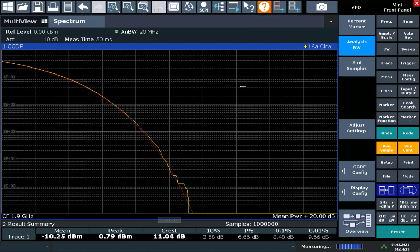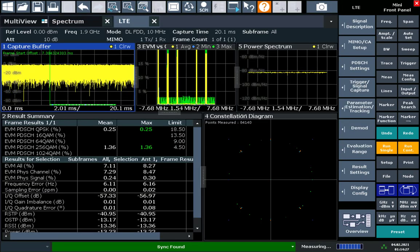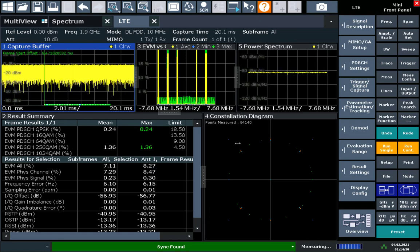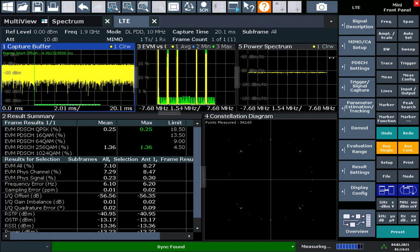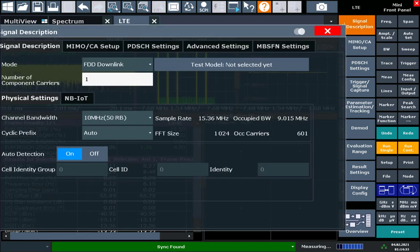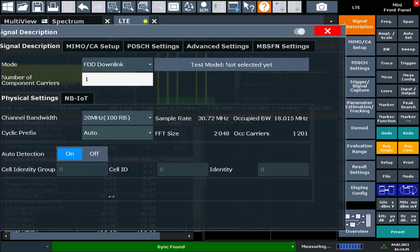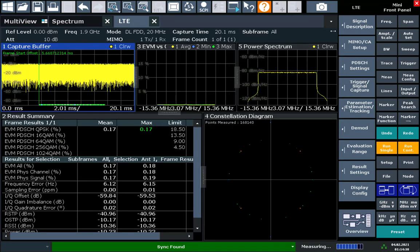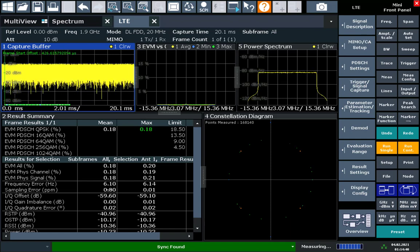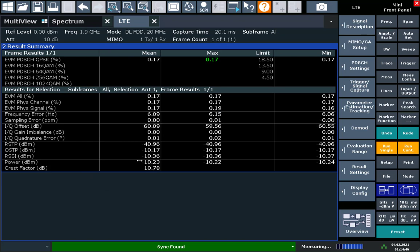Finally, if we wanted to confirm all this within the LTE demodulation application, we can open up the LTE demodulation application using mode hard key and open up LTE. We'll change the signal description to 20 MHz. And then we'll take a look at the power here. And you can see we have minus 10 dBm of power. And likewise, about 11, 11.5 dB crest factor.